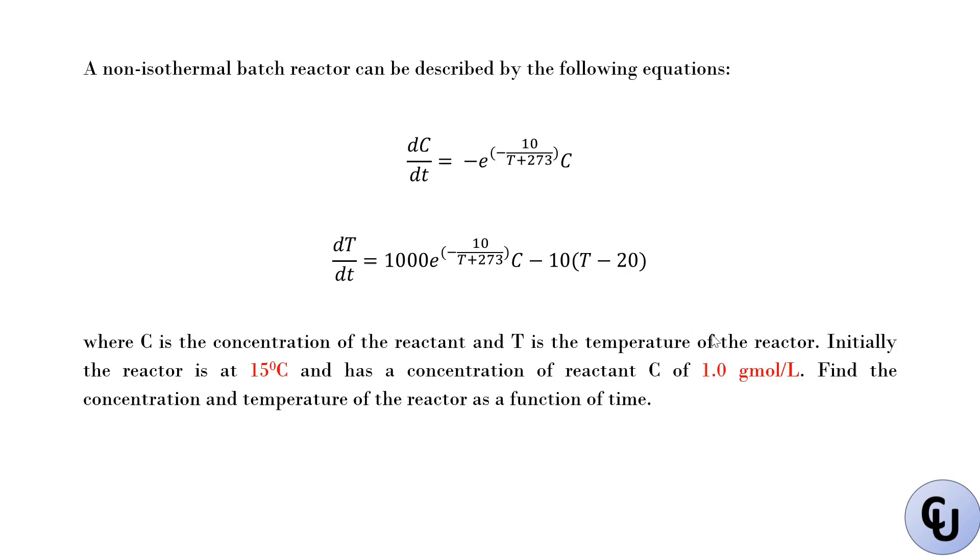So you have the value, initially the reactor is at 15 degrees C, and the initial condition for concentration is 1.0 g per liter. Remember, there are two differential equations. You need two initial conditions. So let's go to GPROMS now.